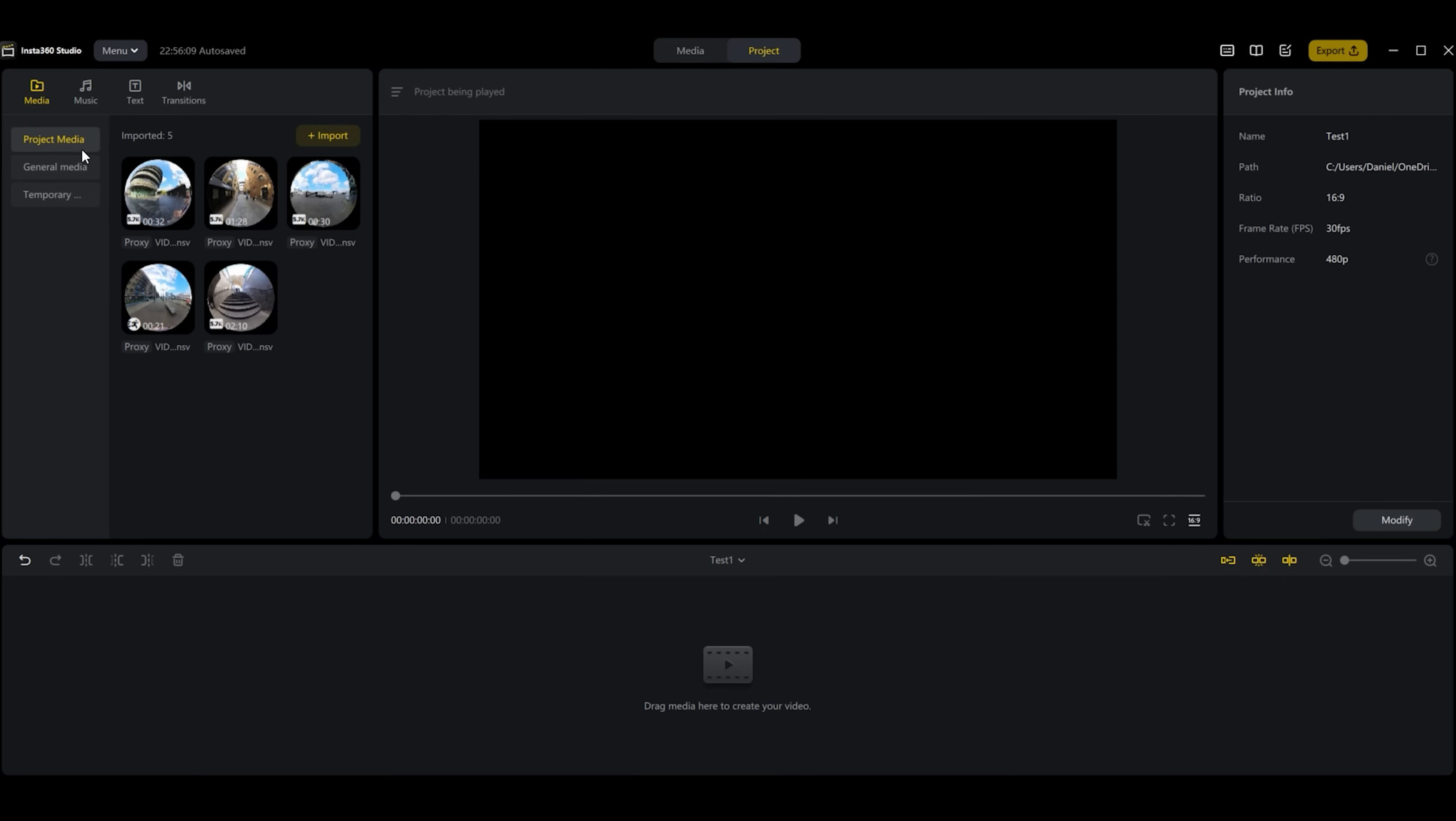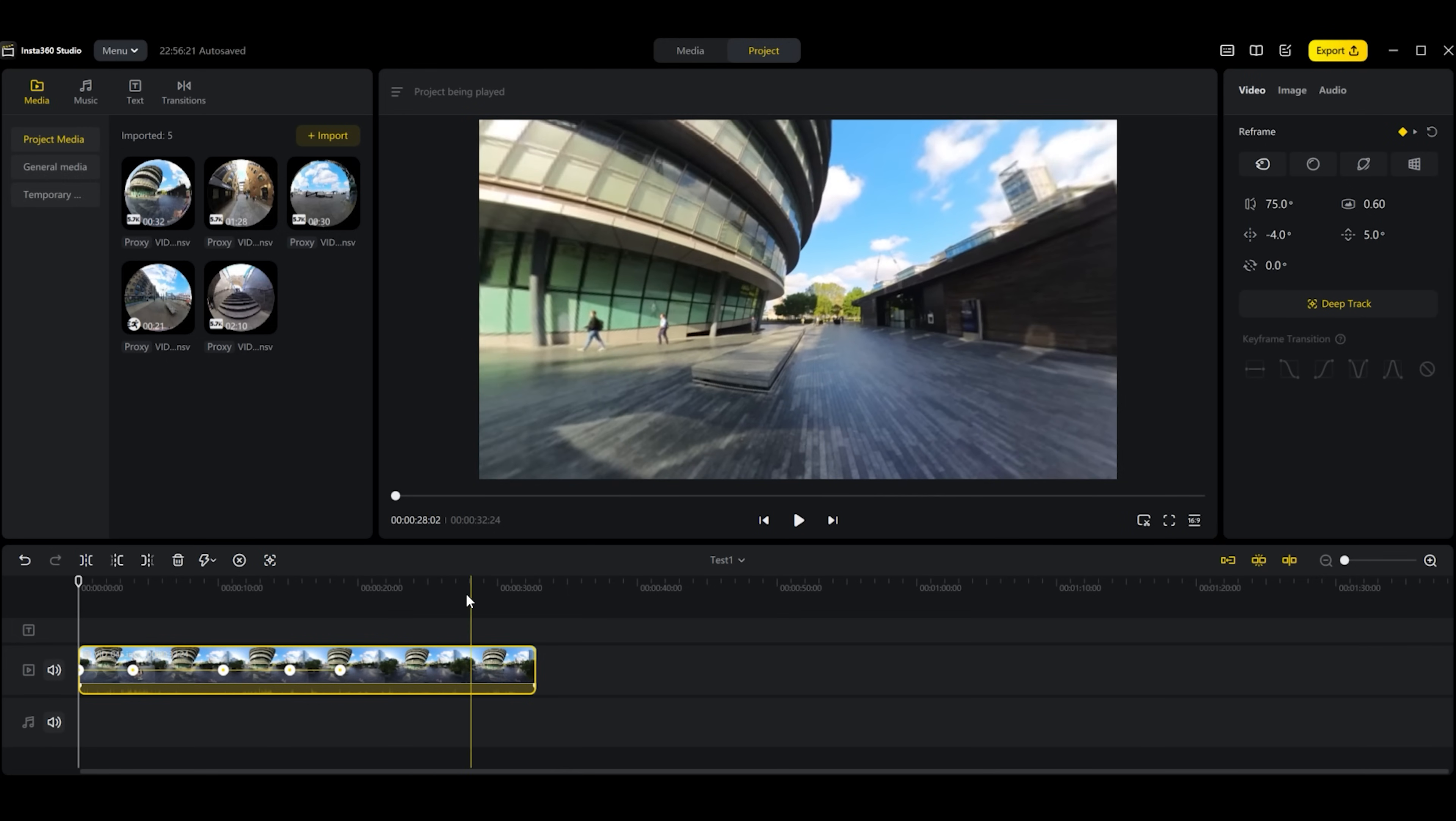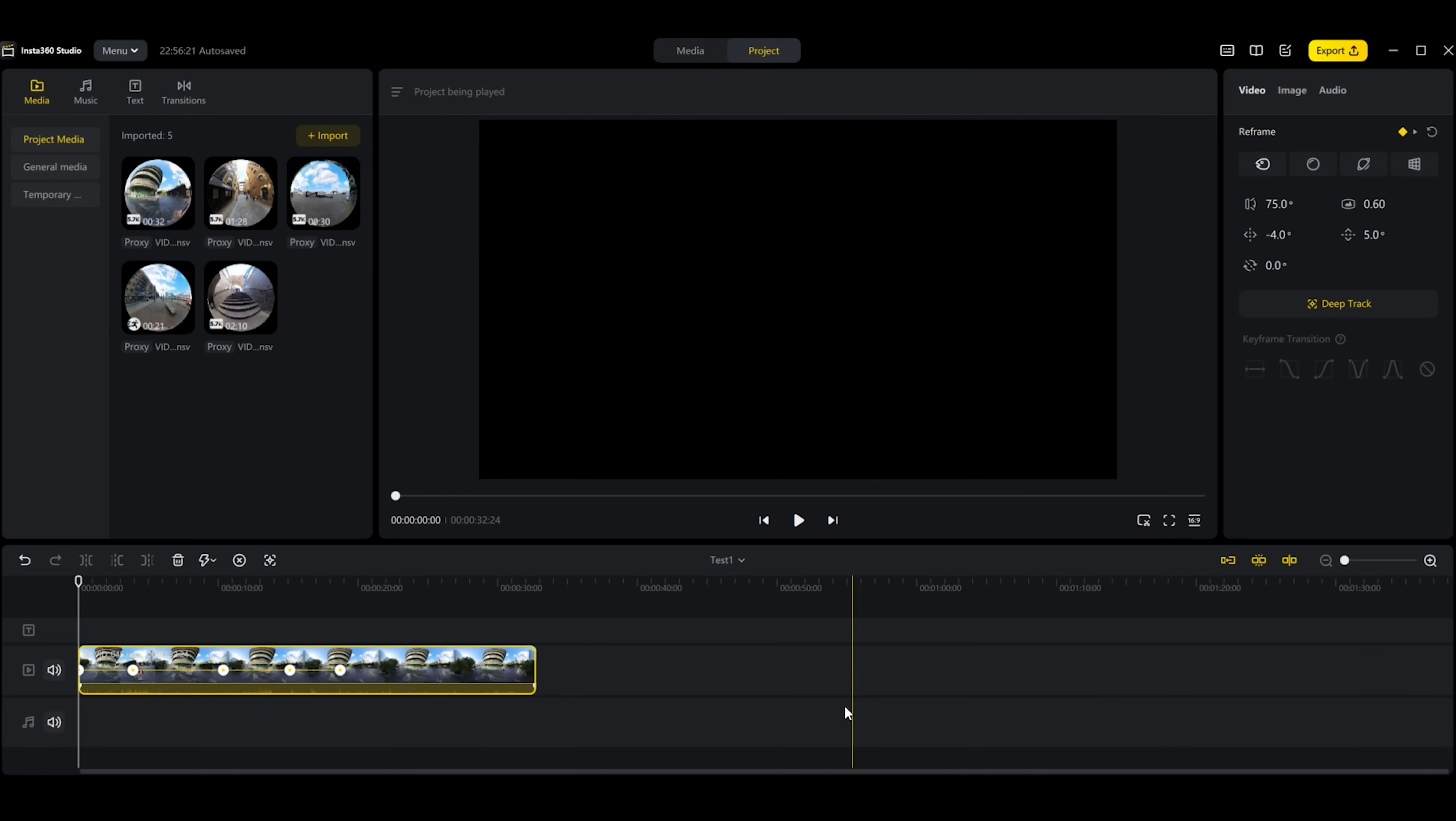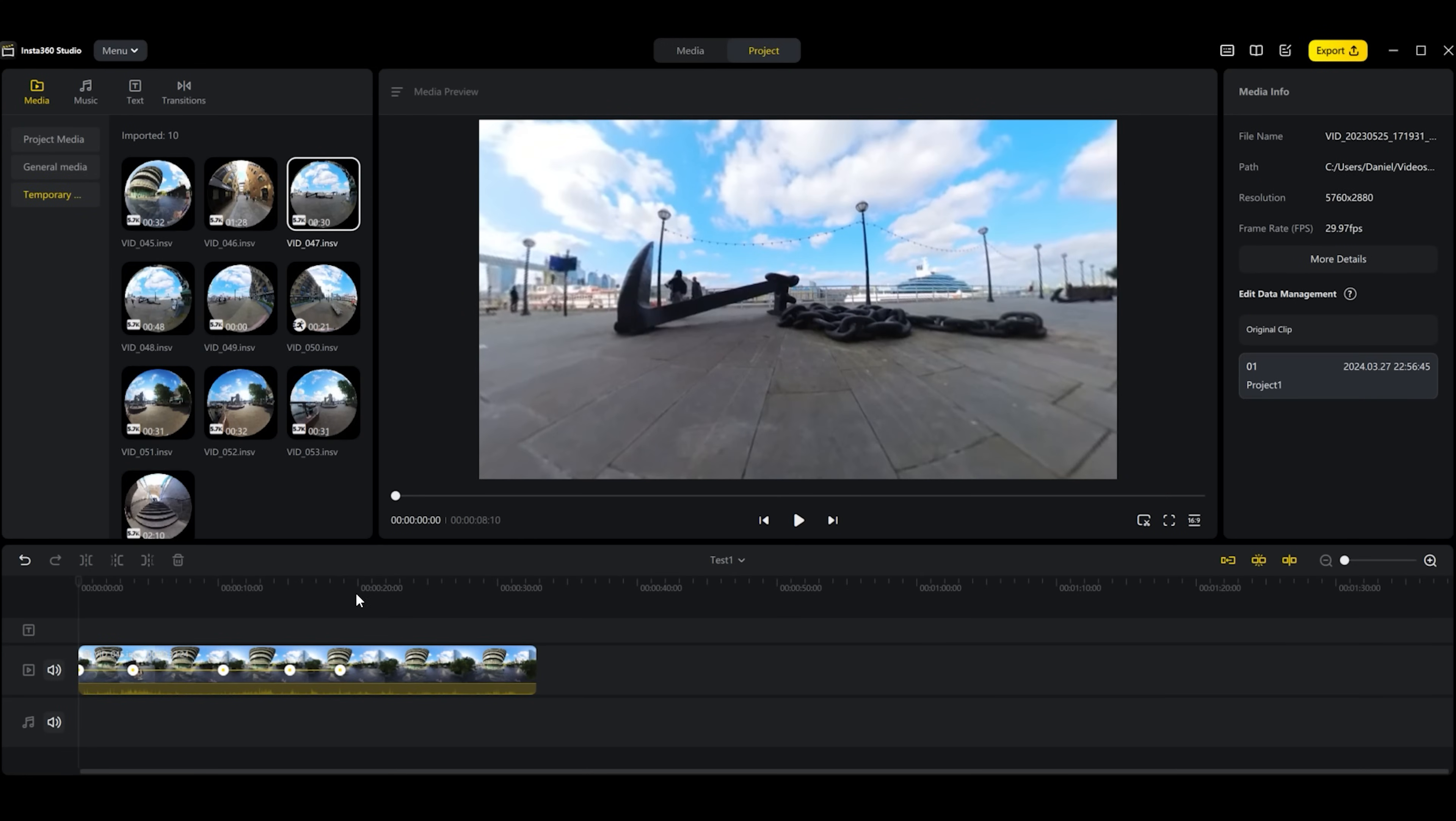I've already made some projects but we'll stick to this test one for now. When you choose your media to import it's placed in this area here. We can drag one of these into the timeline, drop it, and then you'll see it comes up on the main screen here. You can run your mouse along and see here as well.